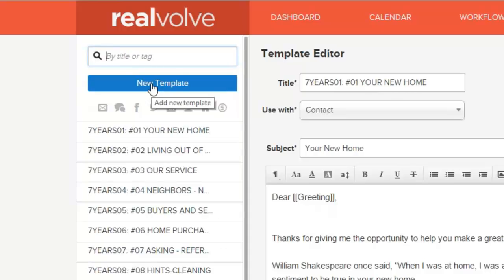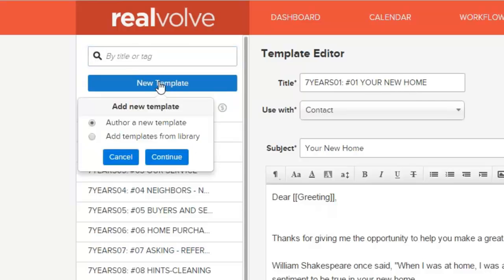If you want to create a new template, click on the button that says New Template, and it's going to give you two options. One option is to author a new template yourself — you create it yourself. The other option is to use a template from our library. There are libraries of letters, libraries of workflows, and you can download those. Some of them are free of charge, some do have a fee, but you have pre-designed letters and templates available. So anytime you want to start a new one, you can just click on Author a New Template.